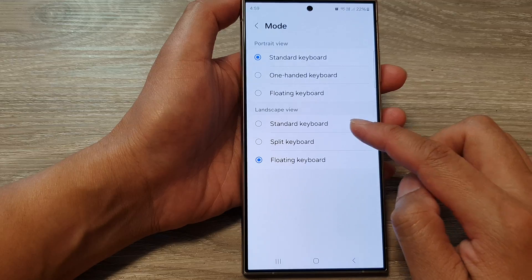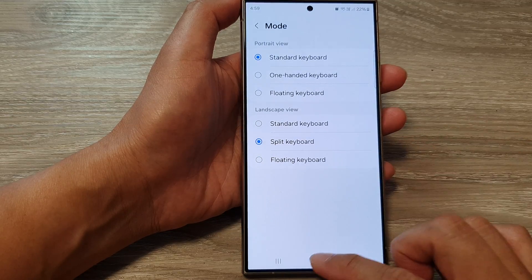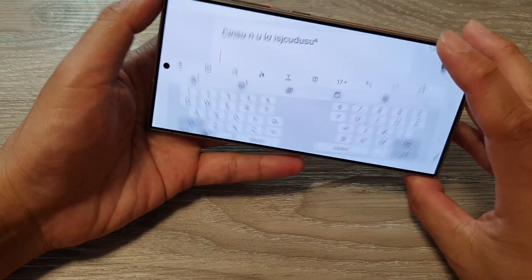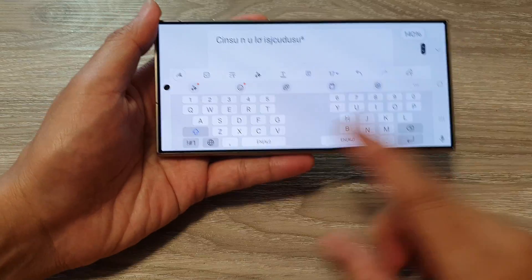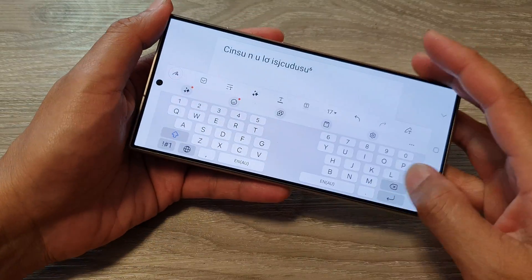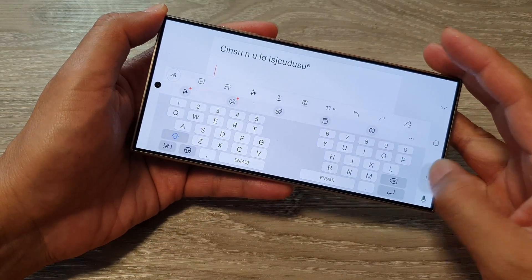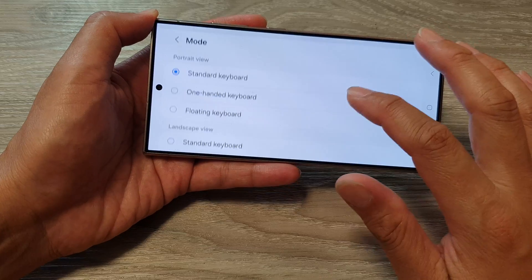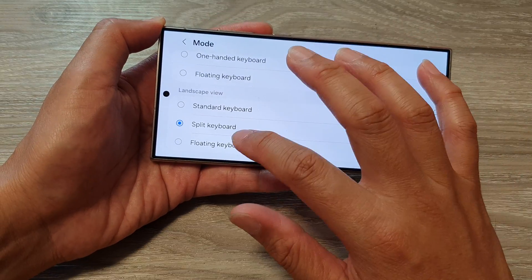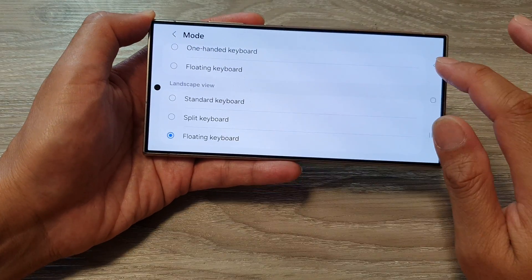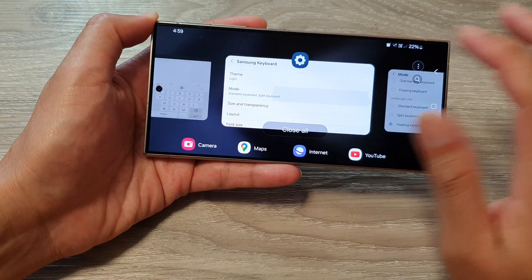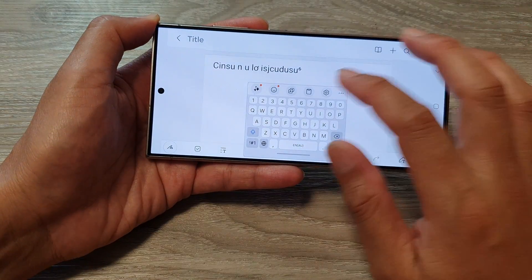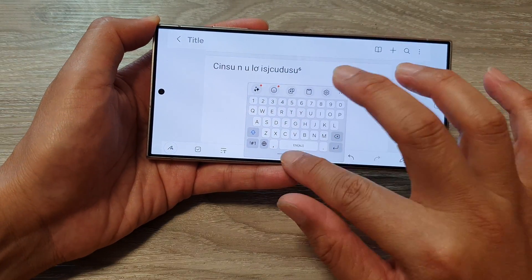Select one of the options. Here is the Split Keyboard — if I turn to landscape mode, we have a split keyboard. And if I go to my settings and select Floating Keyboard, then go back into my note, now I have a floating keyboard.